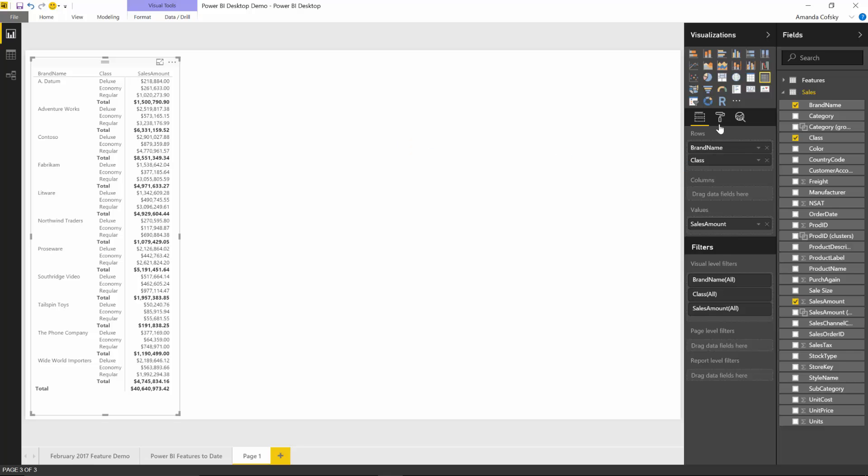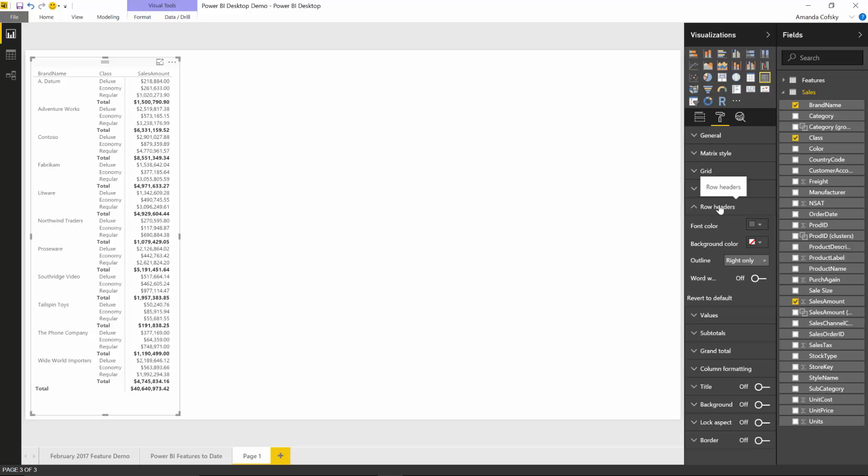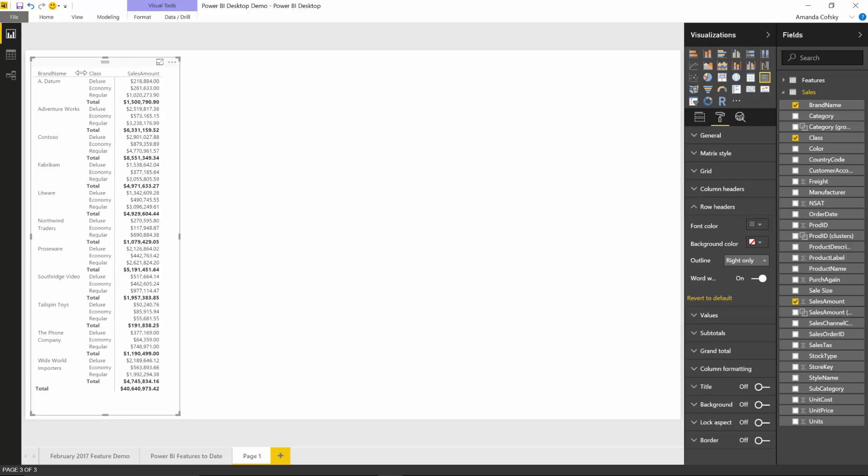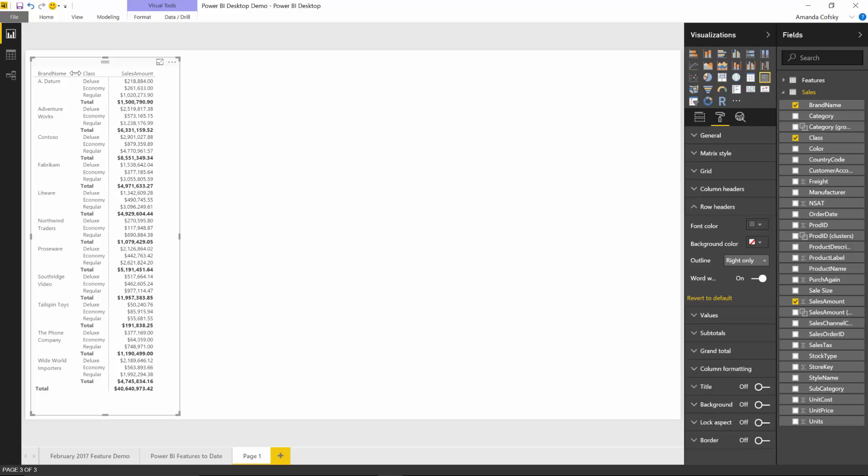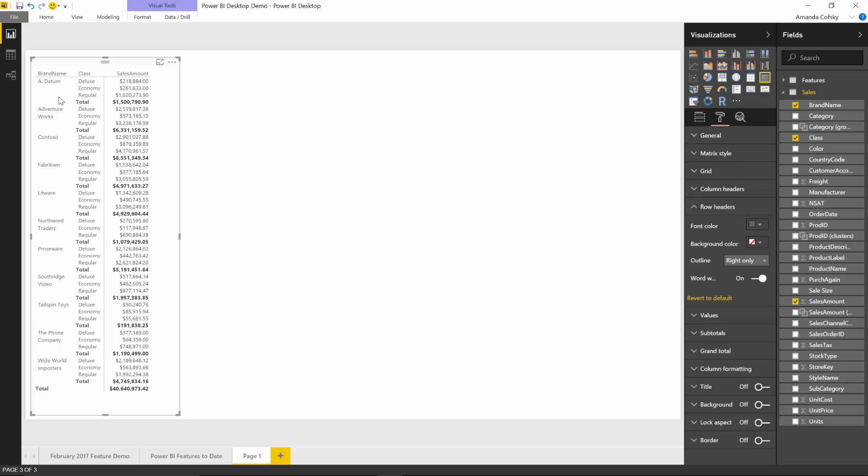In this matrix, some of the brand names are quite long and the table has to be wider than necessary to show the full name. But with this release, I can go to the row headers card in the formatting pane and turn on the word wrap toggle. Now whenever I resize this column to be smaller, the row headers will word wrap to fill the space provided.